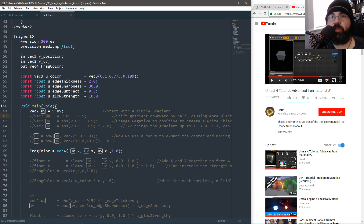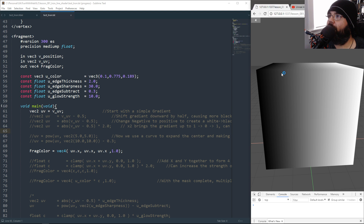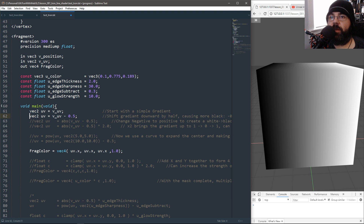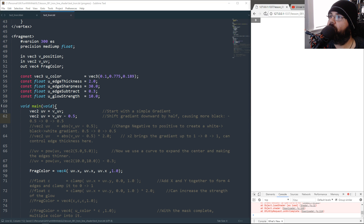We're actually going to do it all together using vector operations rather than separate float operations, so we can write less code. We have different ways to build a mask. Here's the first step: we got a simple gradient and we're going to shift it. Everything in the UV exists between zero and one, so we're going to shift everything from zero-to-one to negative-0.5 to 0.5.